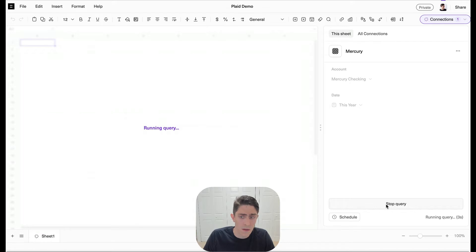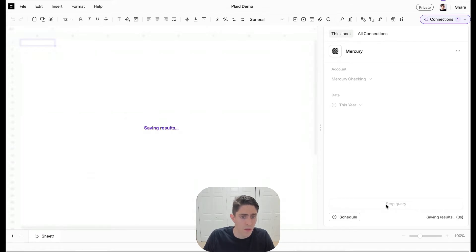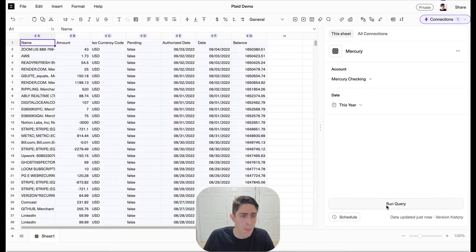Awesome. All right, let's wait for Equals to get our results. And here we go.